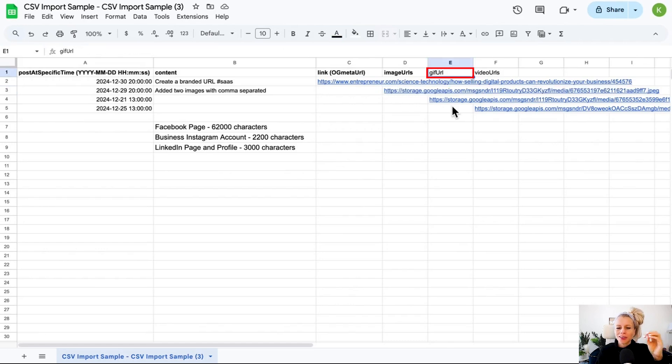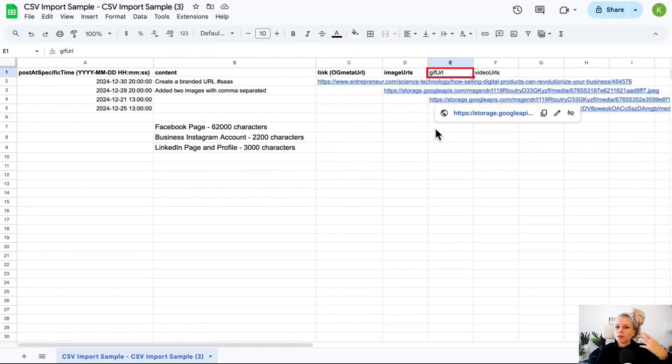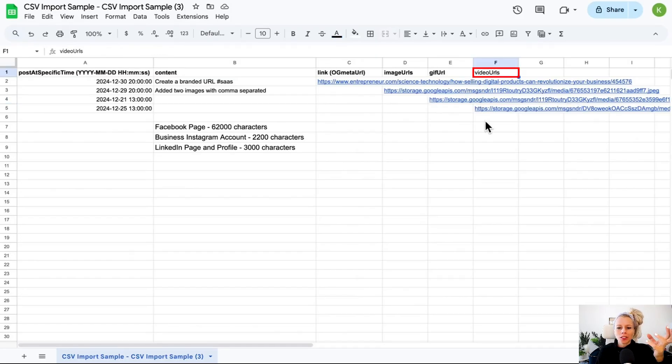Please note that if you would like to post a GIF, then that's the only media allowed to be posted. You cannot add another image or video. If you want to post a GIF, the GIF has to be the only media source that you schedule.